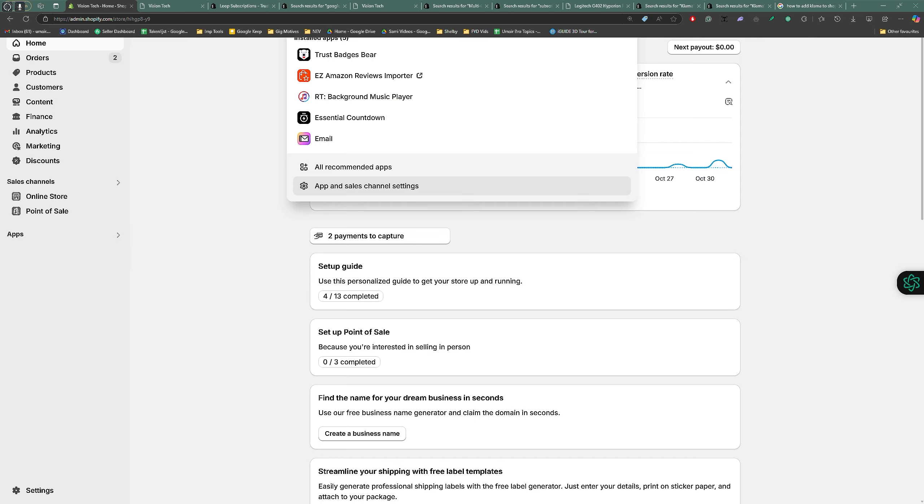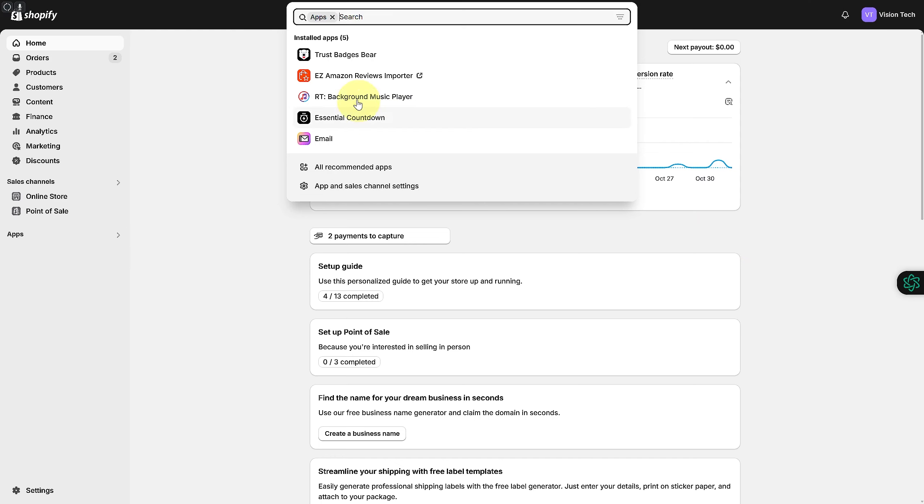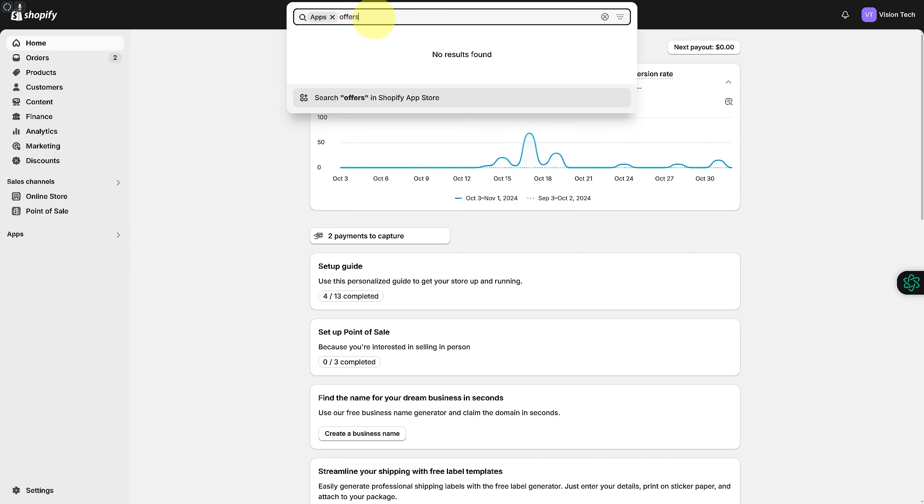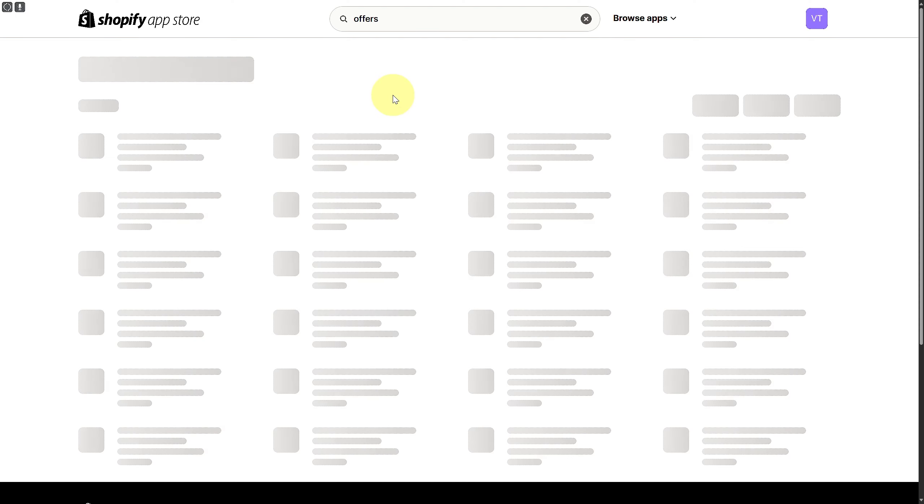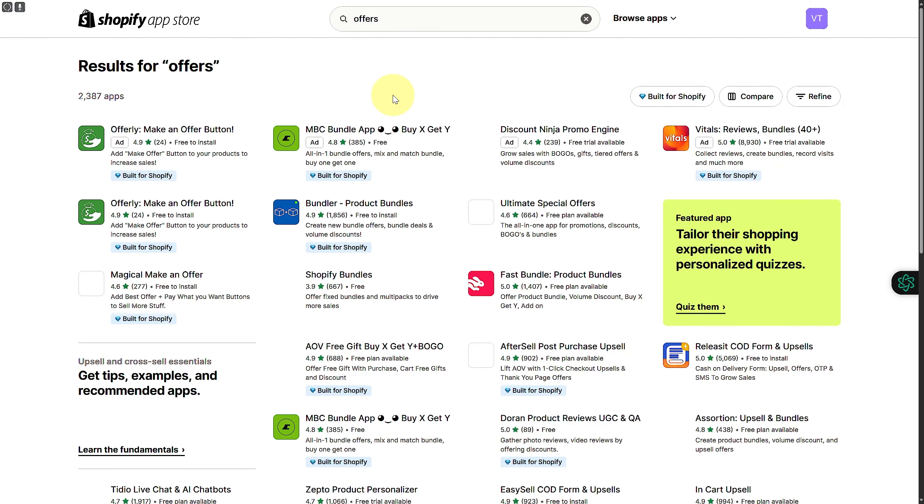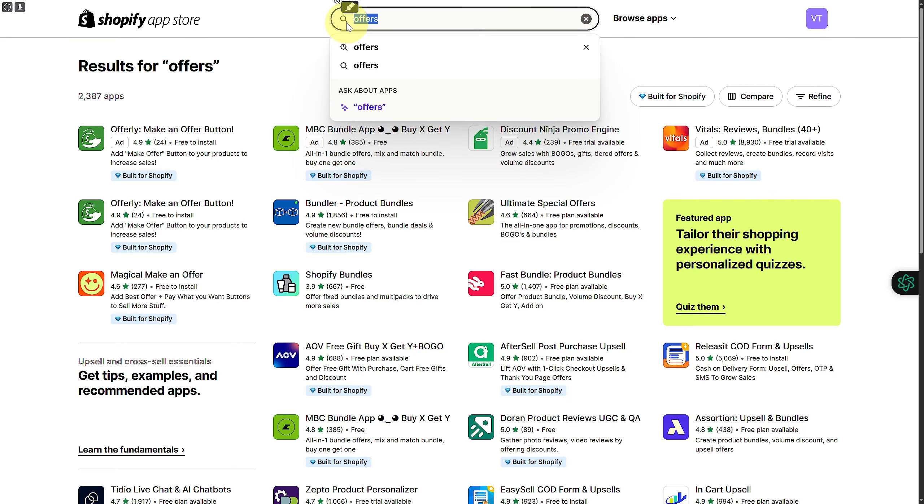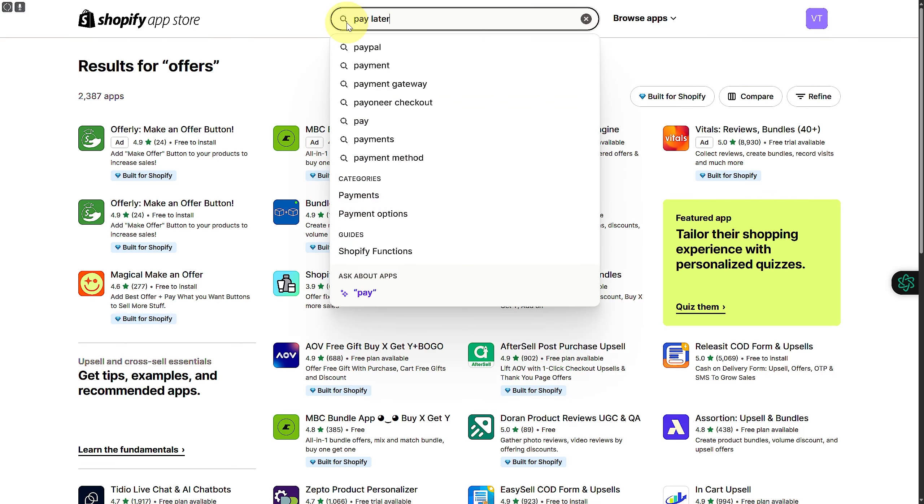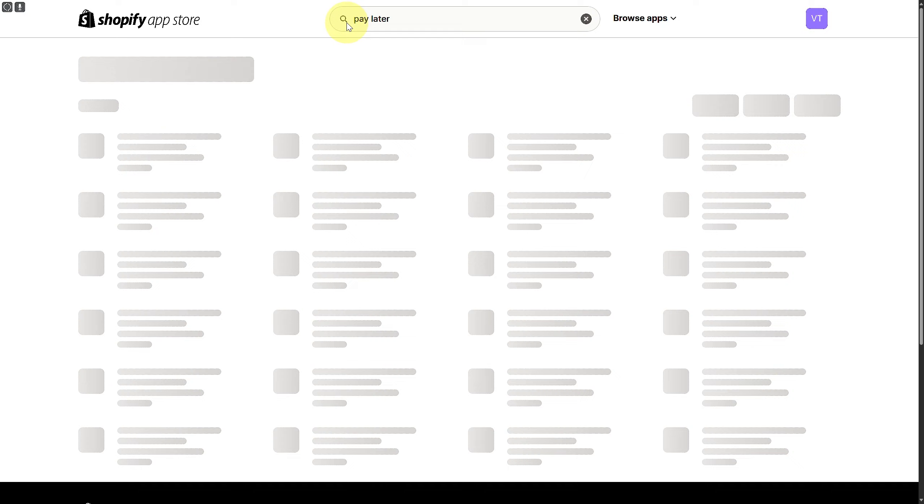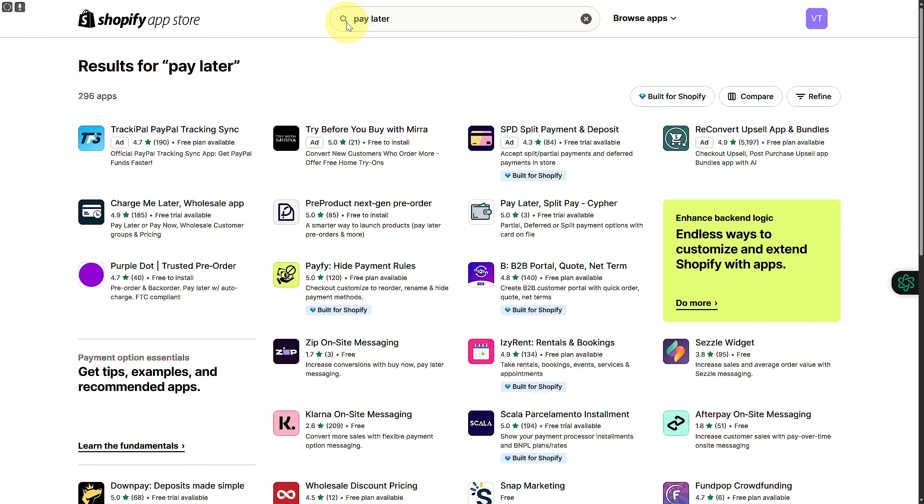So I'm going to be advising you guys to download any application that is related to offers. Search in here for offers in the Shopify app store and then you can see we have different options. So make an offer button or we can also search for pay later and a lot of integrations are going to be providing you that type of option.